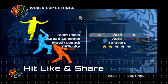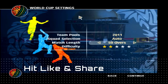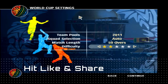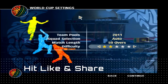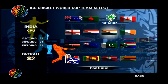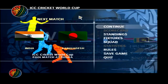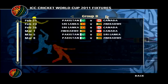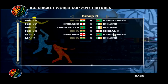Go to Game Modes, then International, then ICC Cricket World Cup. Select the year 2011, keep it as auto, keep the overs at 50, choose your favorite difficulty — I choose 2 — then move forward and select your favorite team.